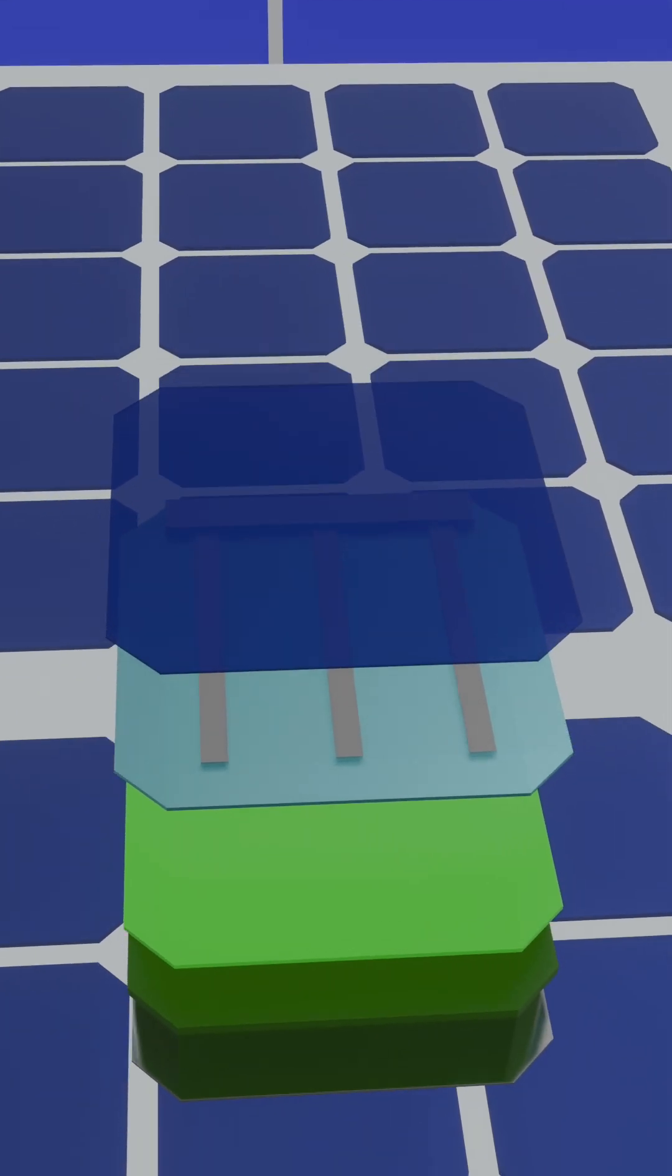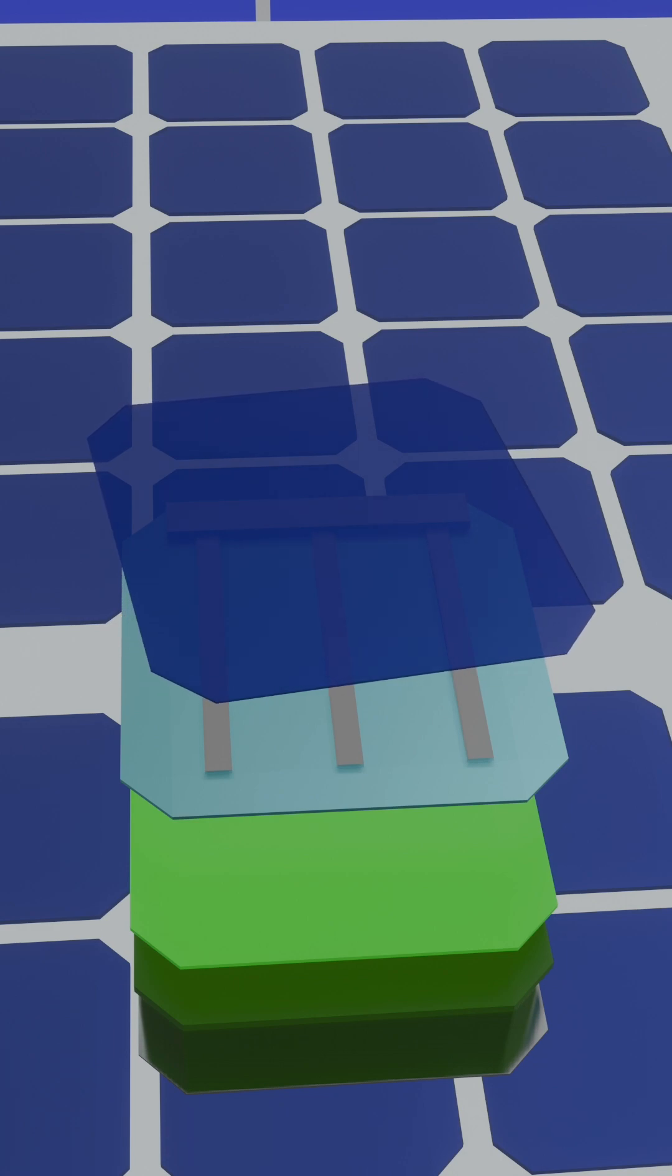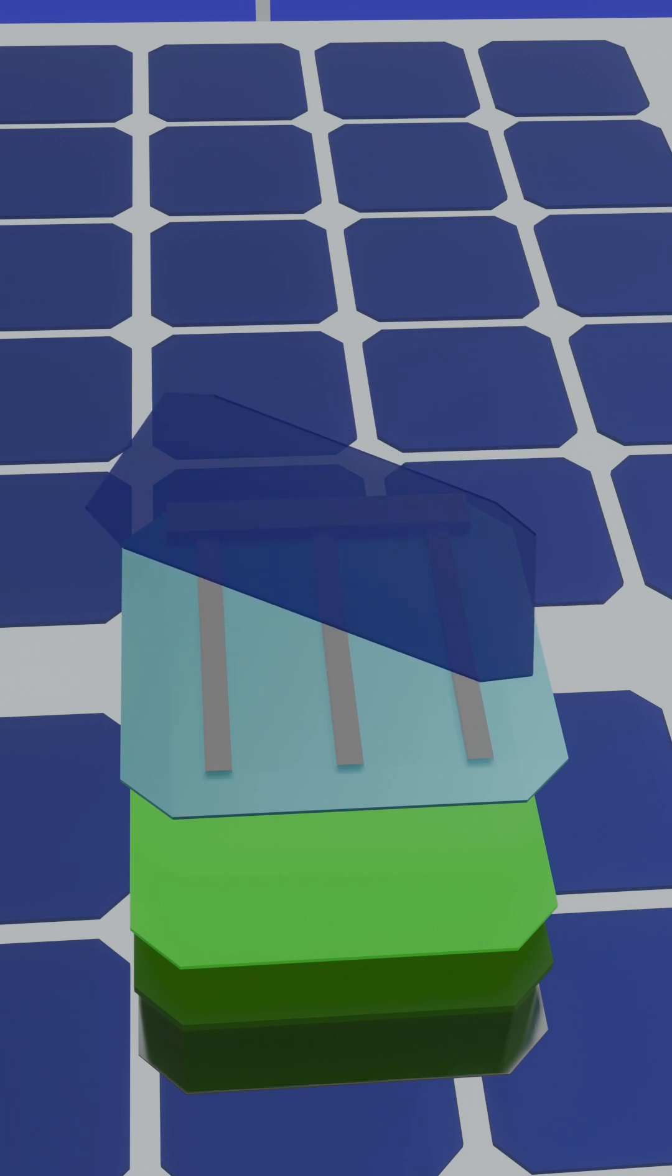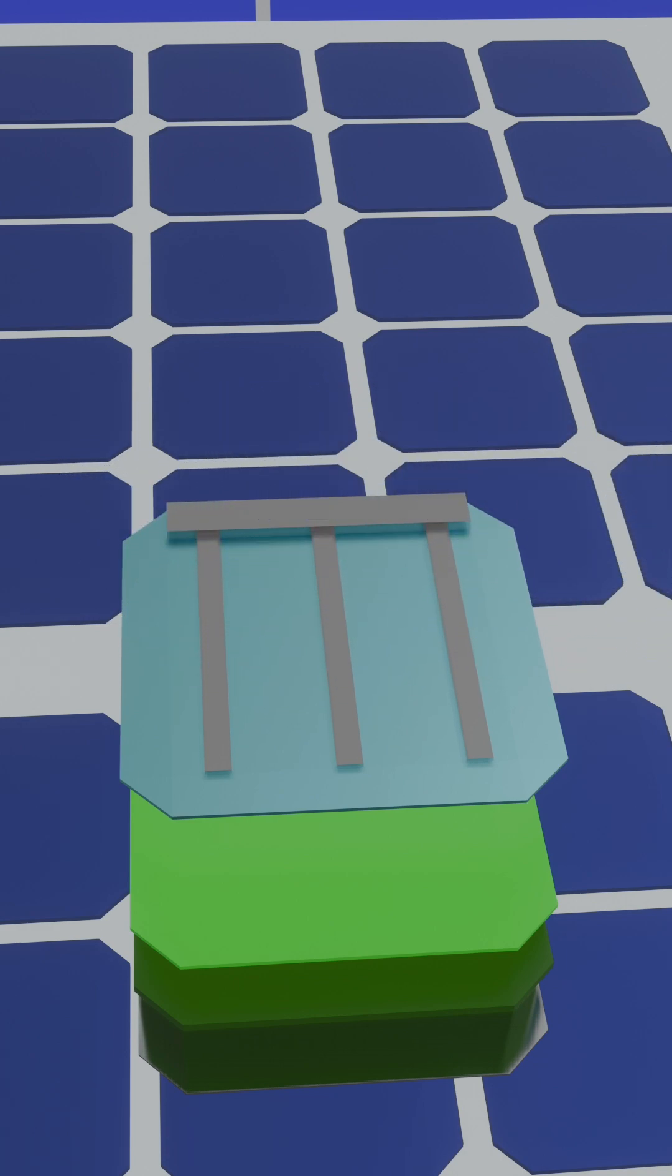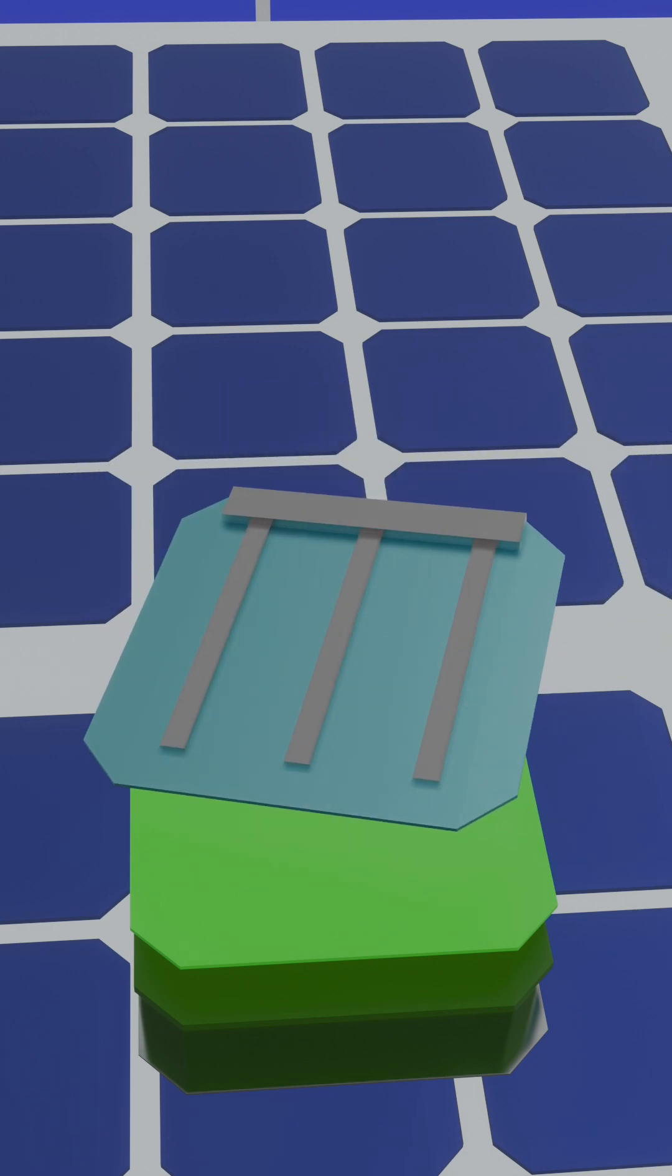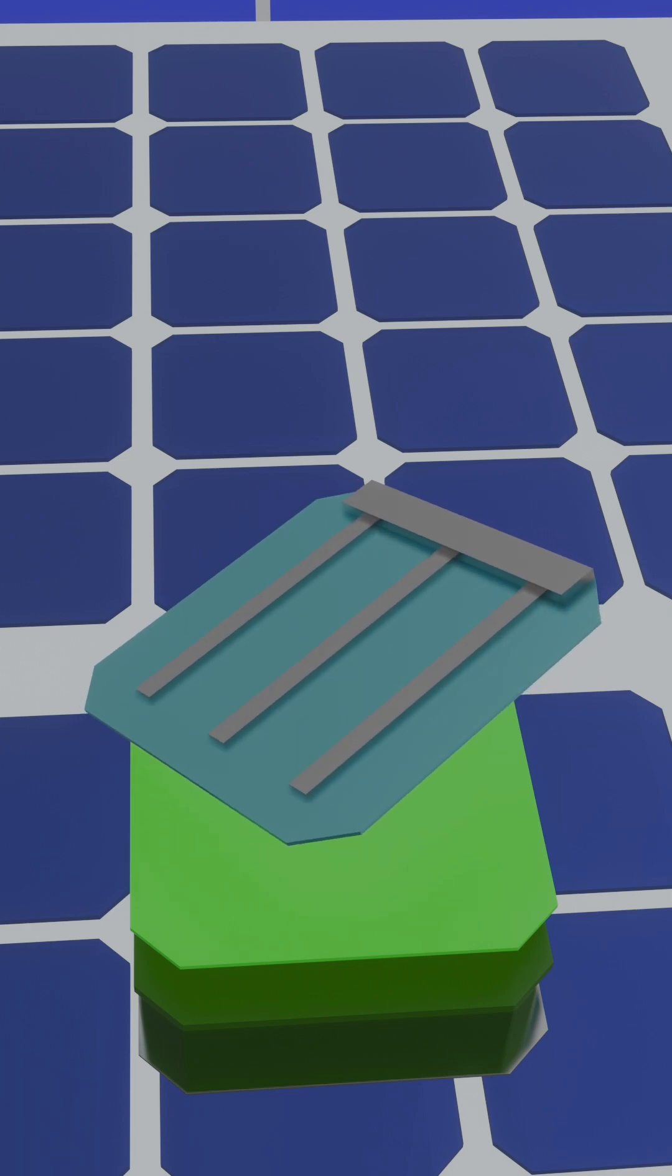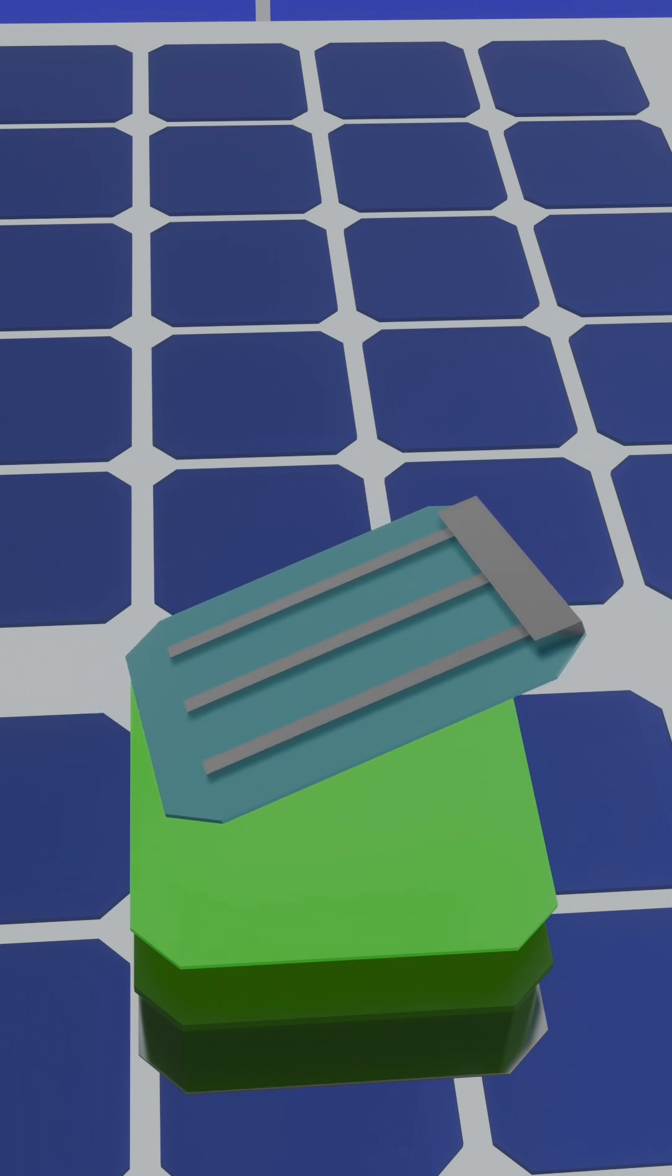The top glass sheet protects the cell while allowing sunlight to pass through. Beneath it, an anti-reflection coating prevents light from escaping.